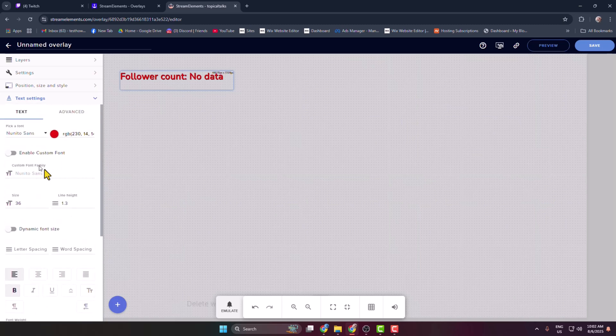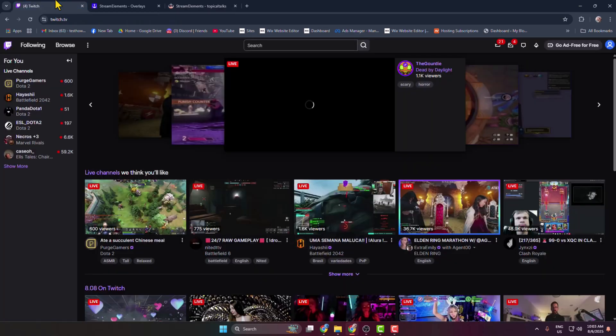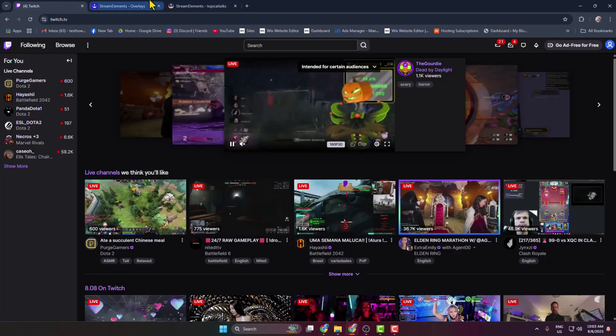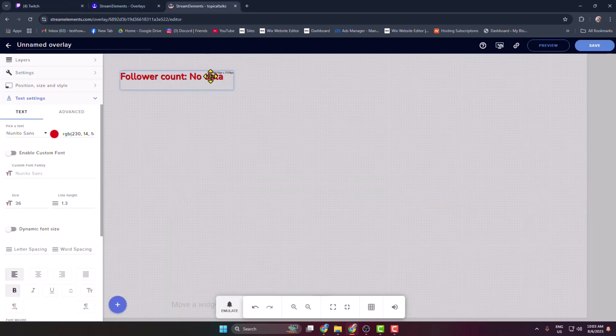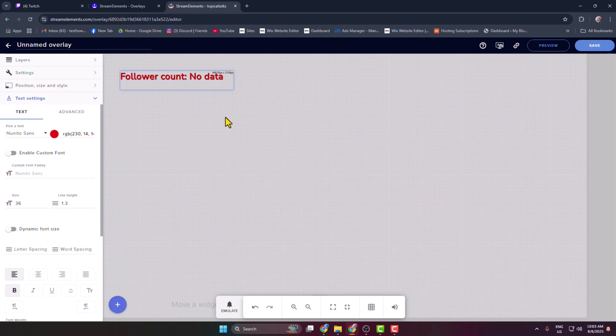Currently I don't have any follower on my Twitch account, so here we can see no data. So if you have followers on your Twitch account, then here you'll get the follower amount.